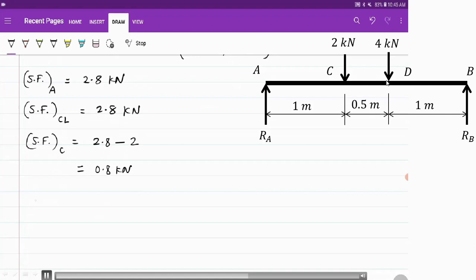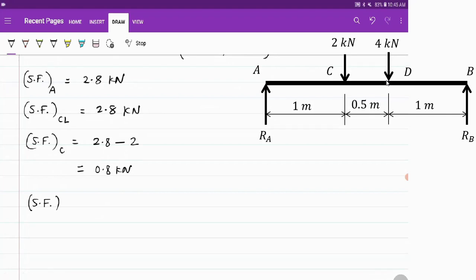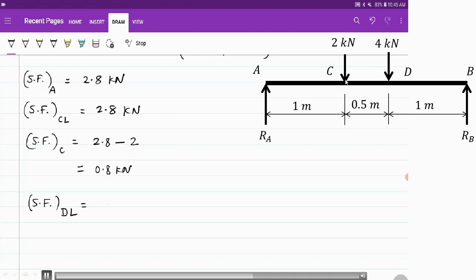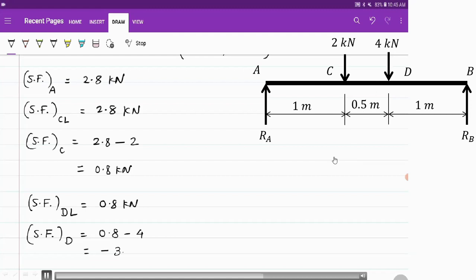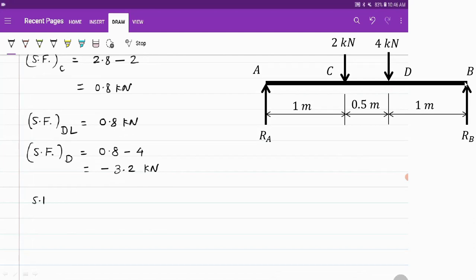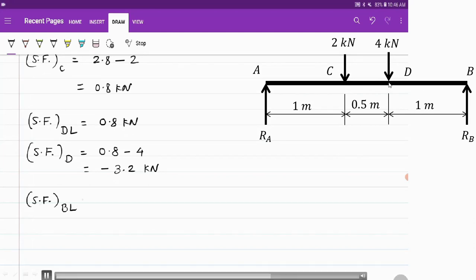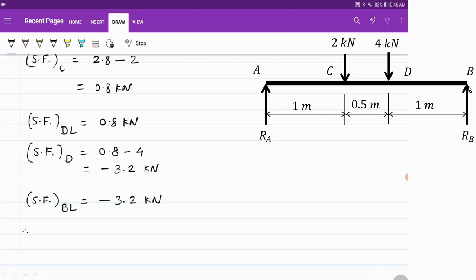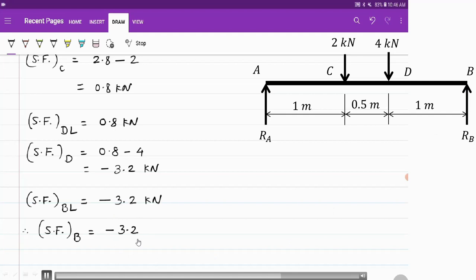Just to the left of D, no other force acts, so the shear force remains 0.8 kN — the same as at point C. Exactly at D, there is a downward force of 4 kN, so it is 0.8 minus 4, giving minus 3.2 kN. From D to just left of B, no other force acts, so it remains minus 3.2 kN. Exactly at B, there is an upward reaction Rb of 3.2 kN, which is positive, so minus 3.2 plus 3.2 equals 0 kN.